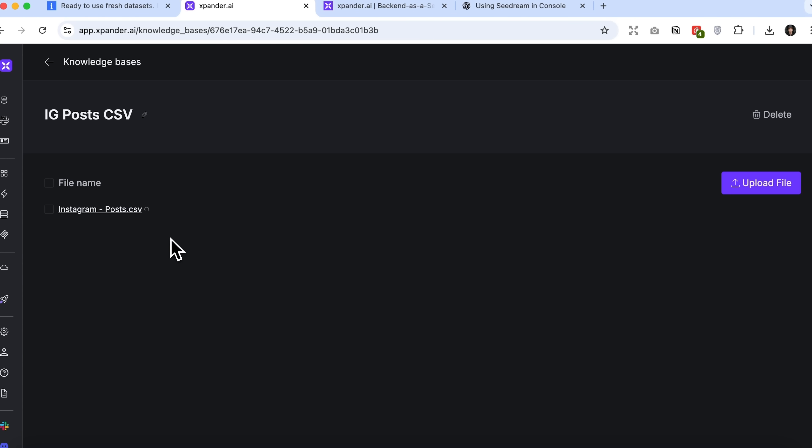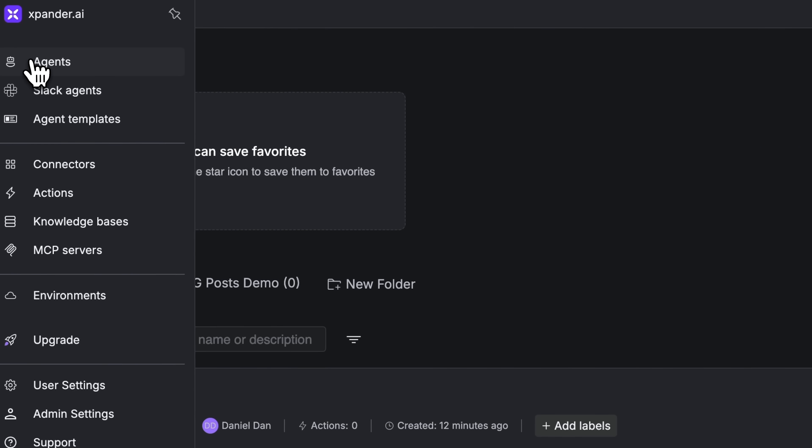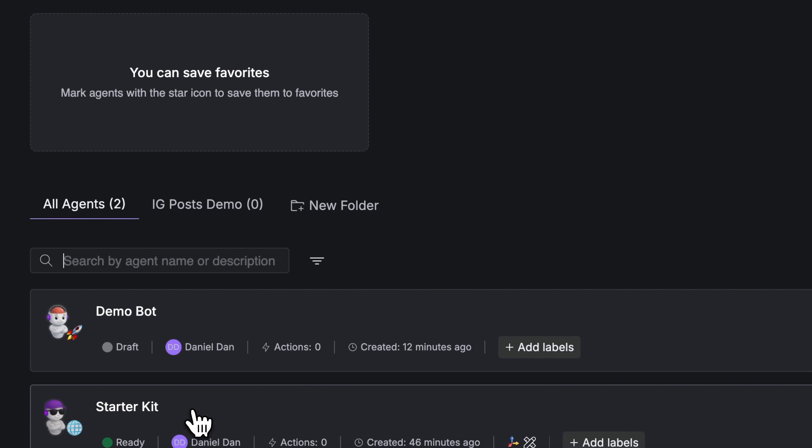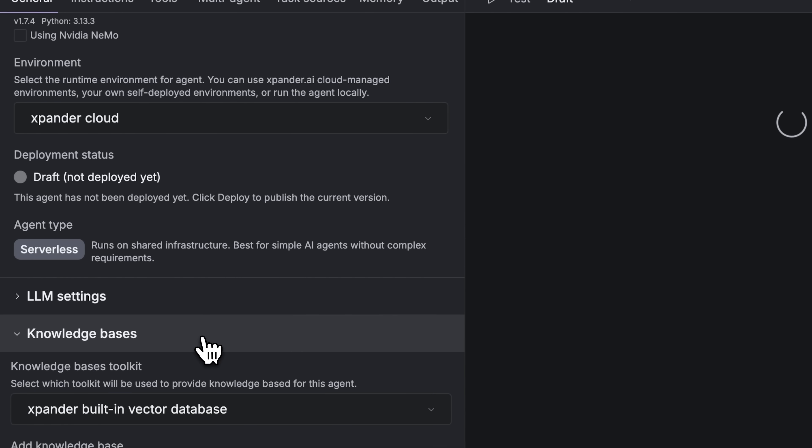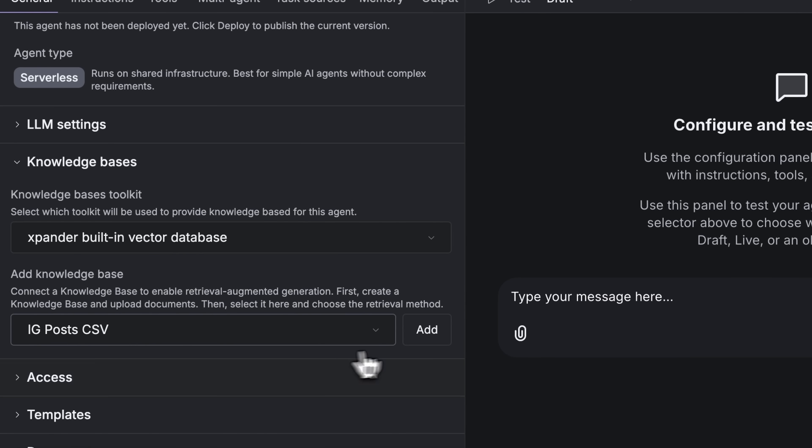Upload the file and wait a few seconds. Once it's done, the database is successfully created. We can now return to the agent section and open our newly created demo bot. In the knowledge base tab, you'll see the uploaded dataset,